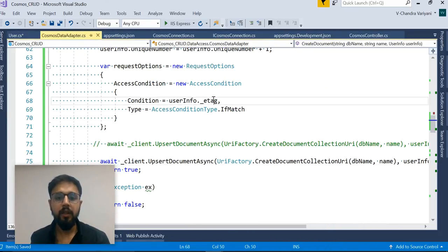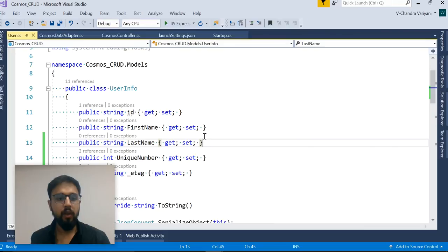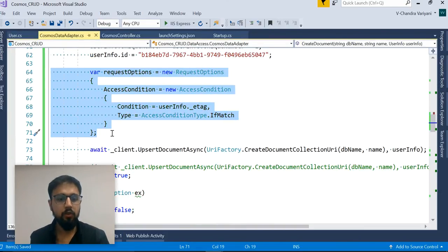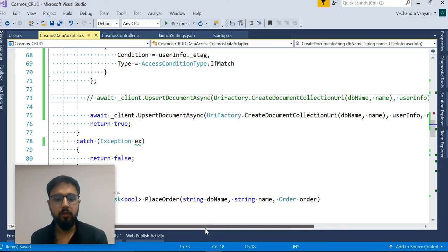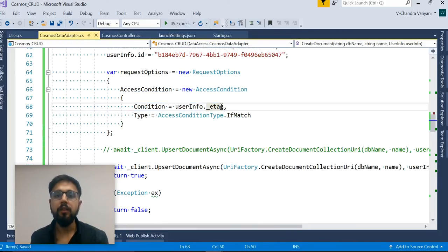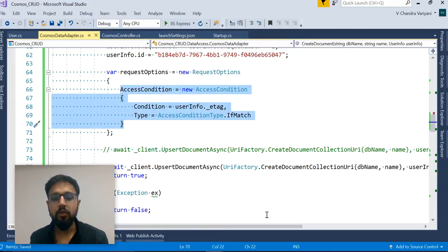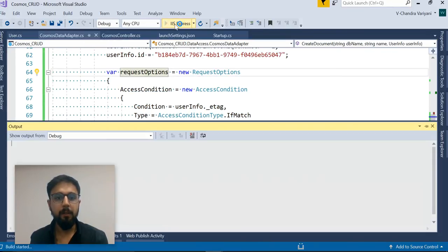One of those validations is the AccessCondition — set it to use the ETag property from the user info, with type set to IfMatch. There are two options: IfMatch and IfNotMatch — we'll use IfMatch. Then pass this RequestOptions as a third parameter. What it will do is validate based on the ETag — if it matches, the update will be successful; otherwise it will throw an error. Do the same in the second instance, then run both applications.